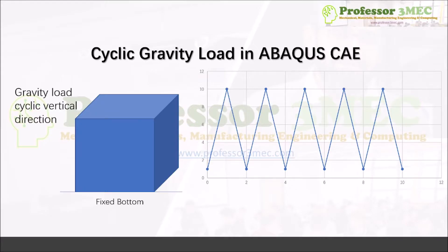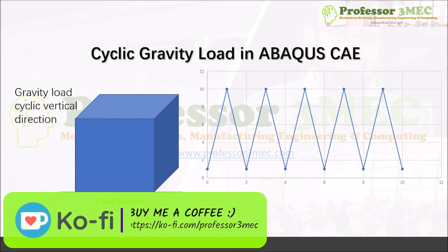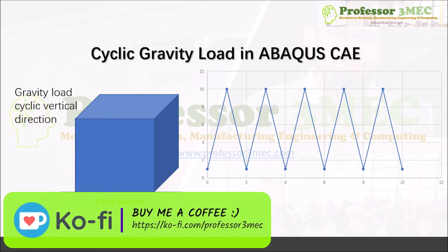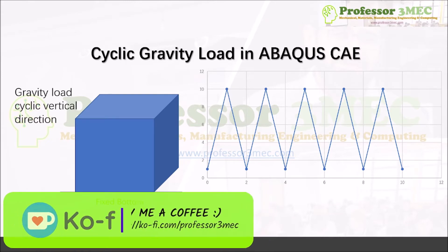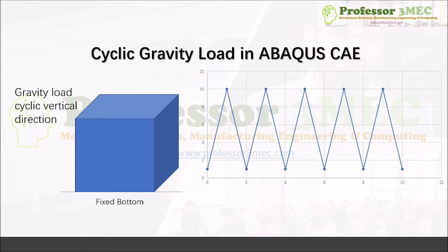Hello everyone, welcome to Professor 3 Mac. Today I will show you how to apply cyclic gravity load in ABAQUS CAE. You can use the same technique to apply on a fixed object or it could be for a free object inside a compartment, and you can see the effect of this variation in gravity on that material or structure.